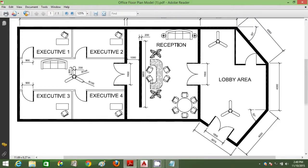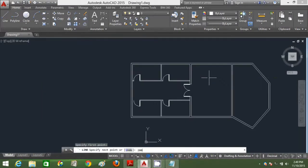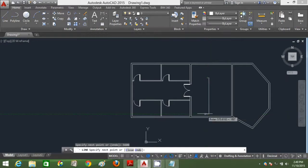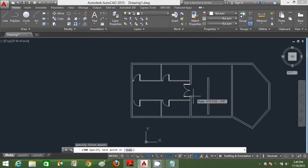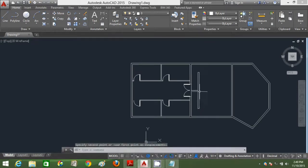I mirrored the part I drew to the other side using mirror command — type MI enter to do that. Now I'm going to draw the backdrop wall for the reception using the dimensions stated on the floor plan layout. I'll draw it first, then move it later to centralize it. I'm drawing my reference lines first by 1000mm, then move the backdrop wall. After that, I can delete all the reference lines.